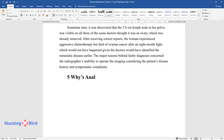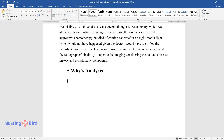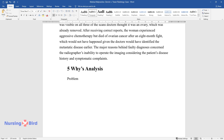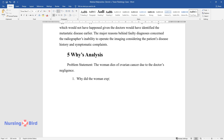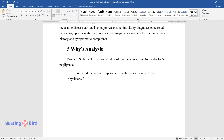WISE Analysis. Problem Statement: The woman dies of ovarian cancer due to the doctor's negligence. Why did the woman experience deadly ovarian cancer? The physicians failed to recognize the metastatic lymph on the CT scans.